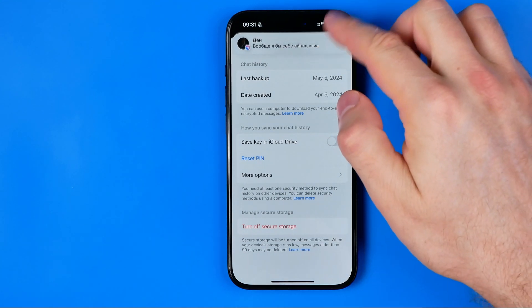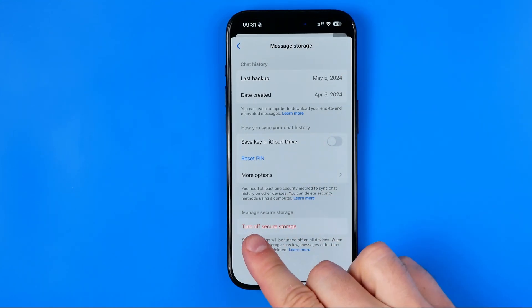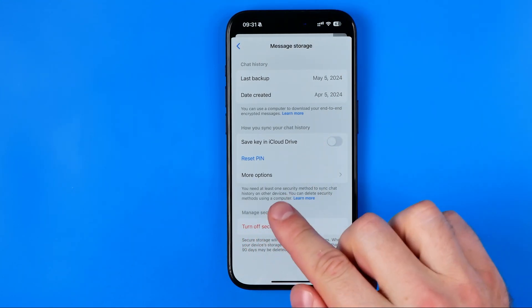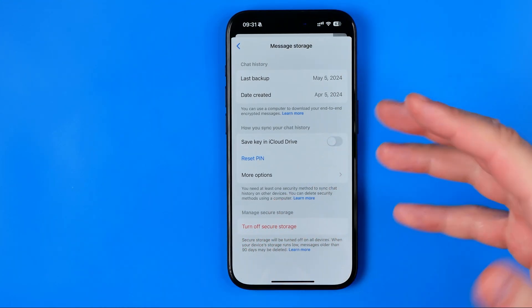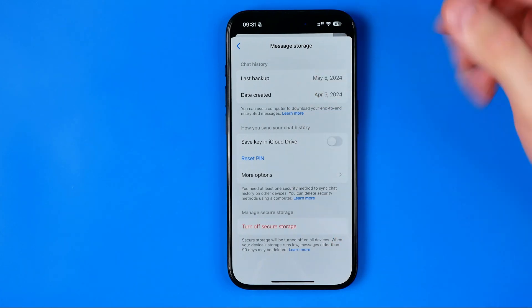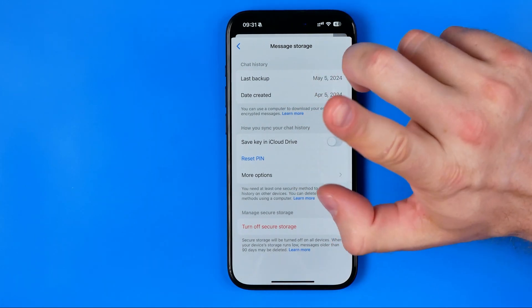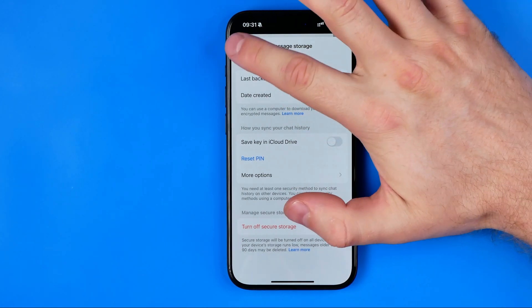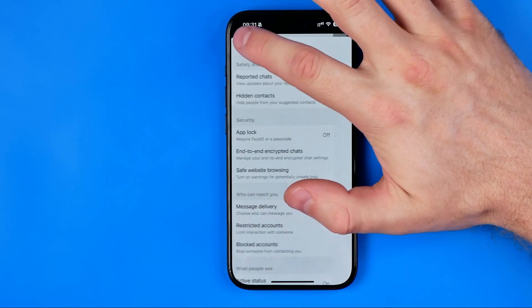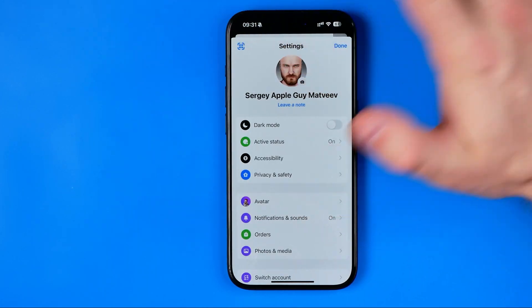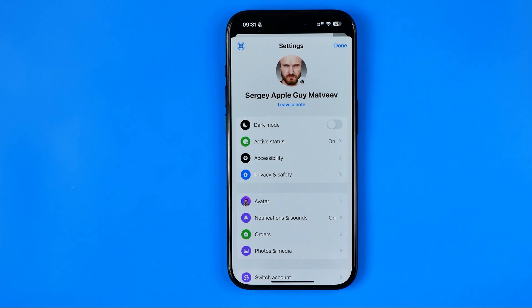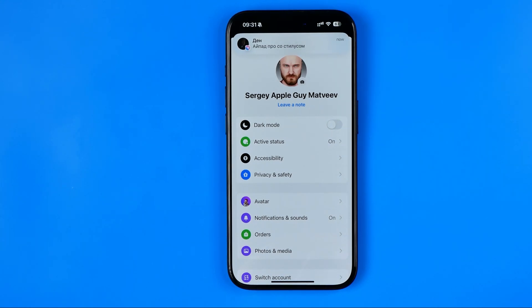However, if on your account it says 'Turn on,' just tap on it and enable it. Once it is done, we'll be able at any time to recover end-to-end encrypted chats on Messenger.